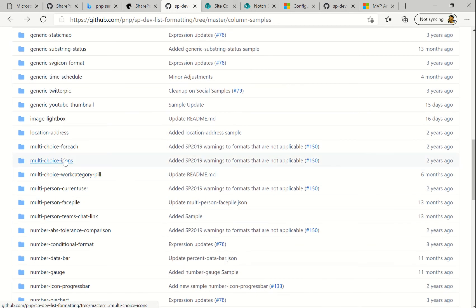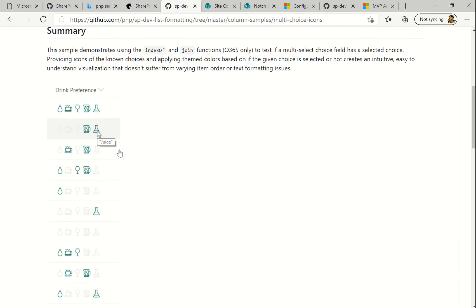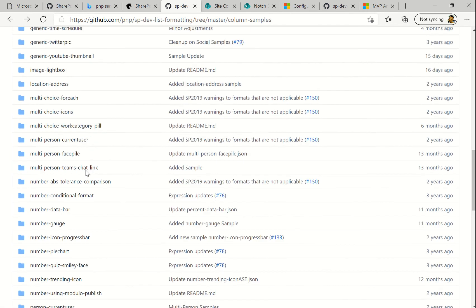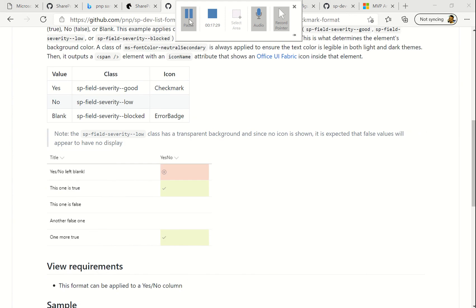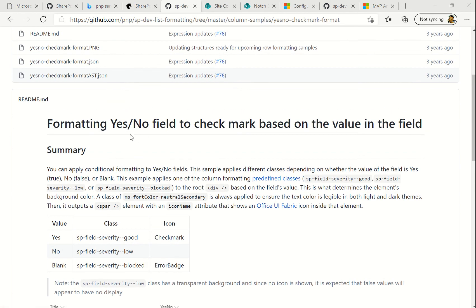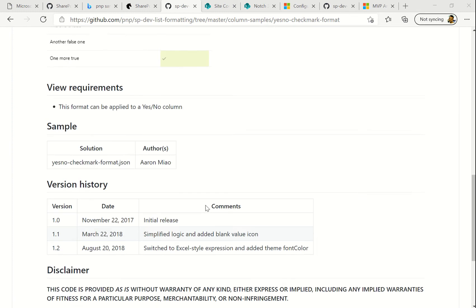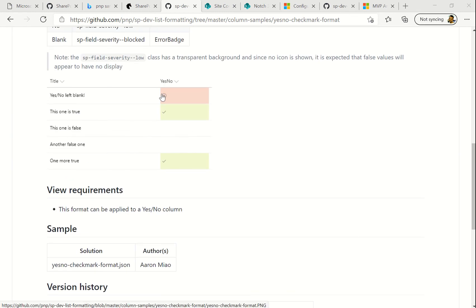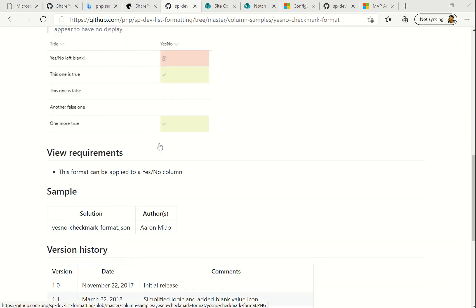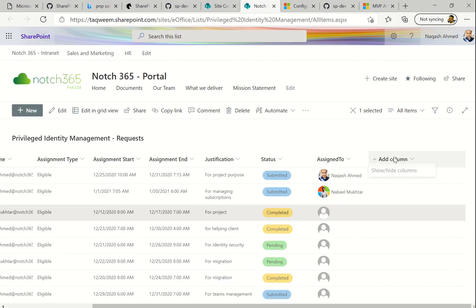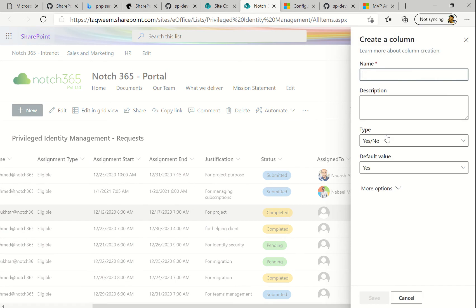Let's see what else we can do. We can have file thumbnails appear, and we also have multi-choice icons. Let's see if we can do something like that — icons will appear for choices. There's also something we can do with a Yes/No column, but we don't have one yet. We can create one quickly and then format it so that for 'No' there's a cross icon and for 'Yes' there's a tick mark. The documentation confirms this format can be applied to Yes/No columns.